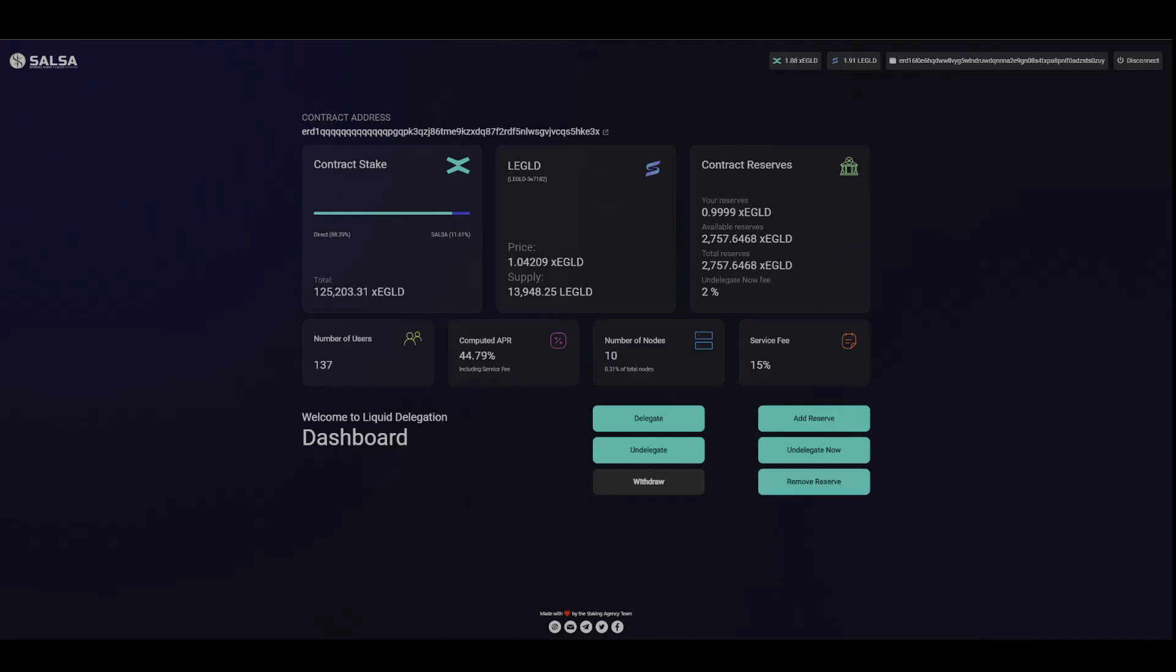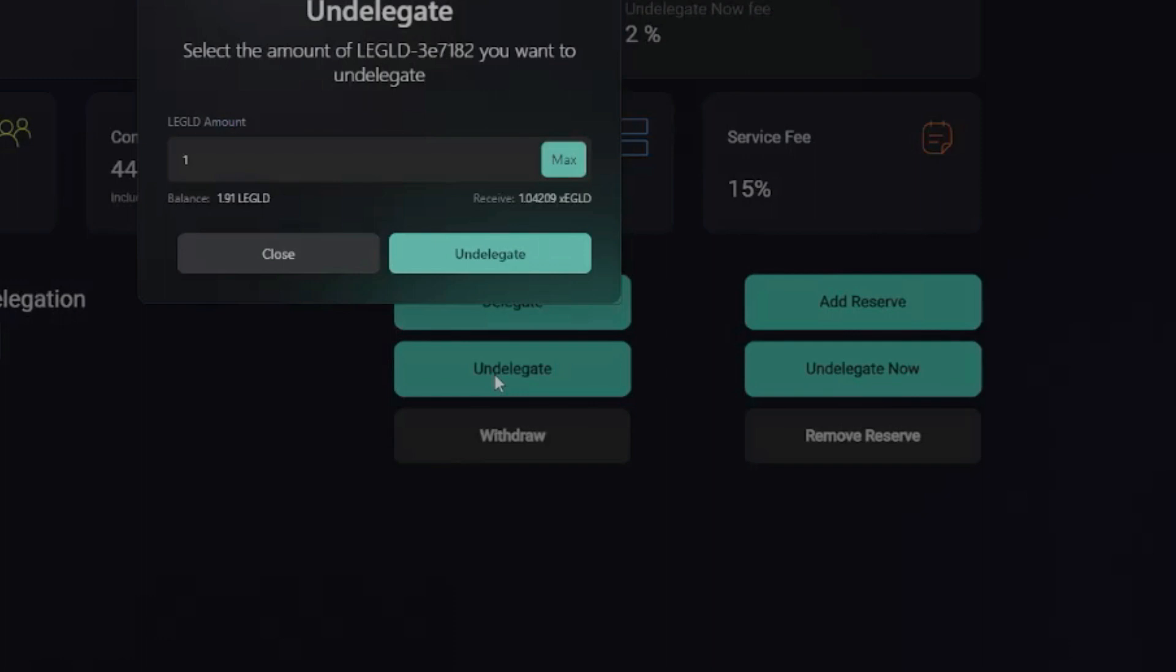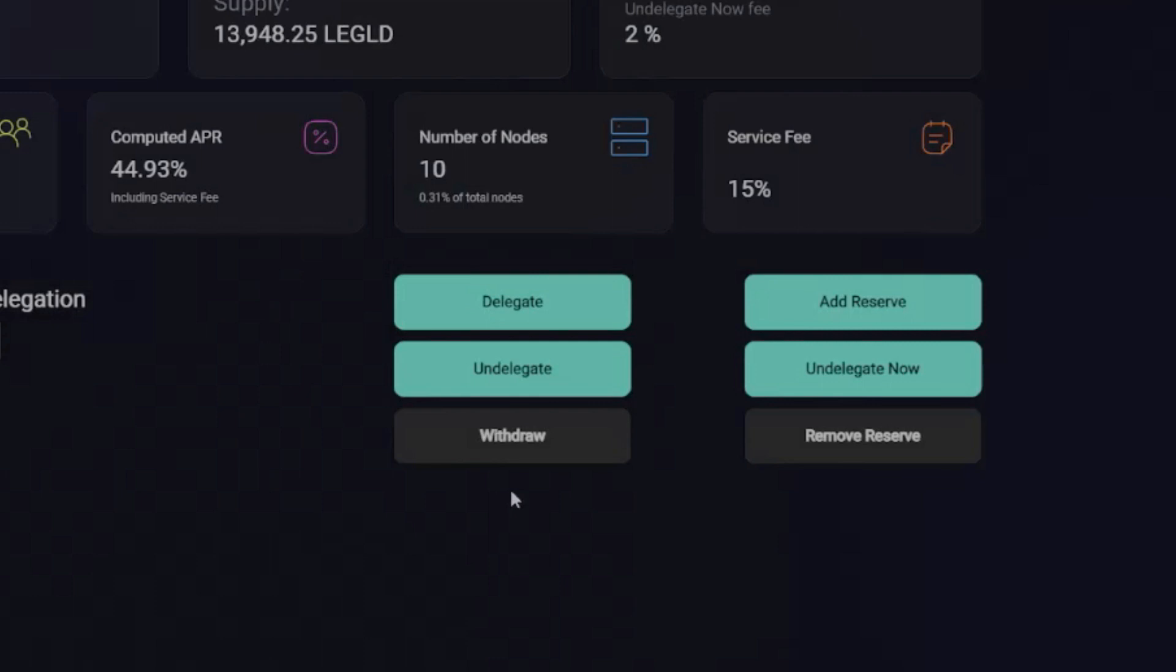And then just be aware we're gonna need E-gold to pair with our LE-gold, so we can't stake all of it. We can undelegate, okay. And now that'll take 10 days like usual, and then when we're done we can withdraw right here once that 10 days is up.